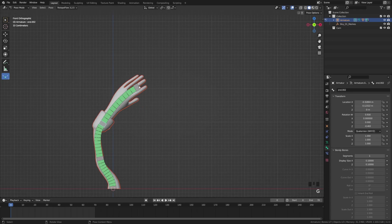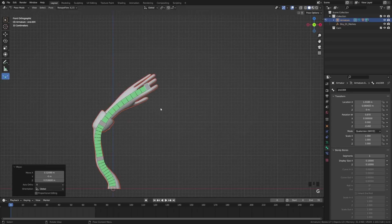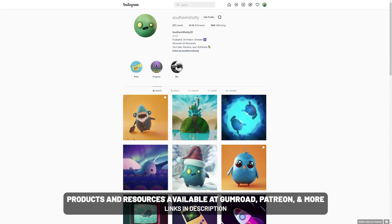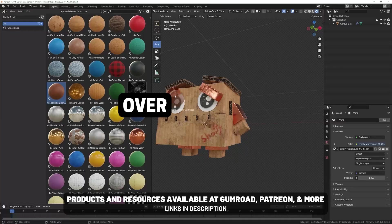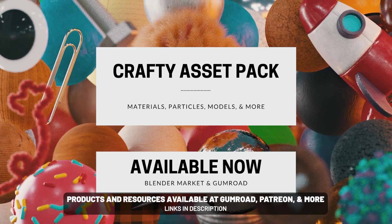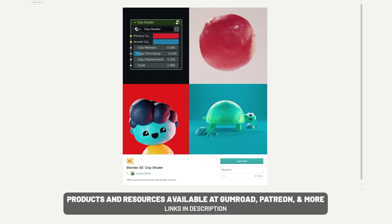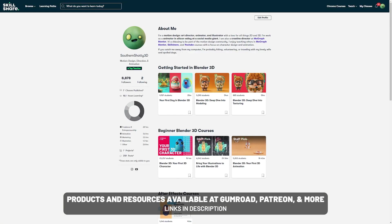So I hope you found that useful and stay tuned, I got a couple more tutorials coming out this month. As usual, thank you for watching and tag me in your creations at SouthernShotty on Instagram and Twitter. If you're interested in supporting the channel or getting some project files, I do have a Patreon and products that I sell. Links in the description below.